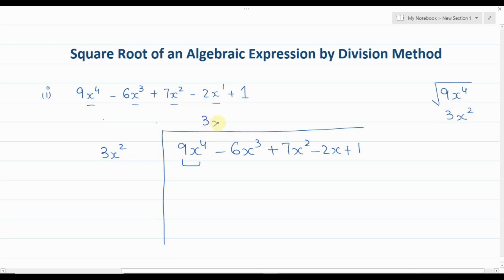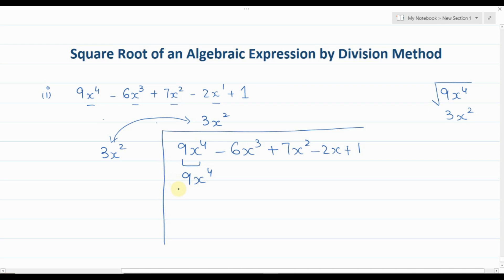Now multiply: 3 times 3 gives 9, and x² times x² gives x⁴, so we get 9x⁴. We then change the sign — positive becomes negative — and draw a line. 9x⁴ minus 9x⁴ equals 0, so it cancels out. Then bring down the next two terms: minus 6x³ plus 7x².